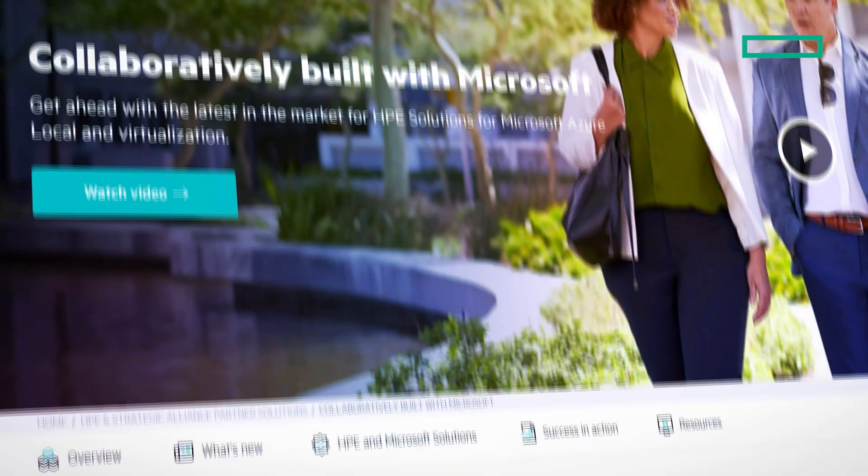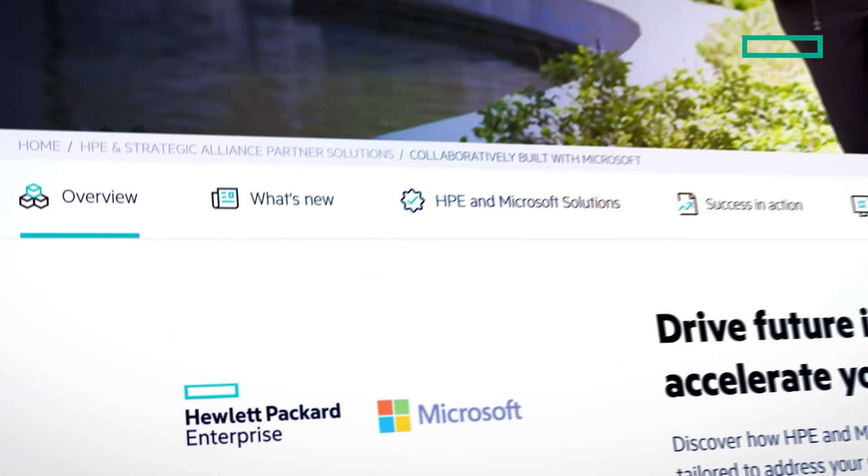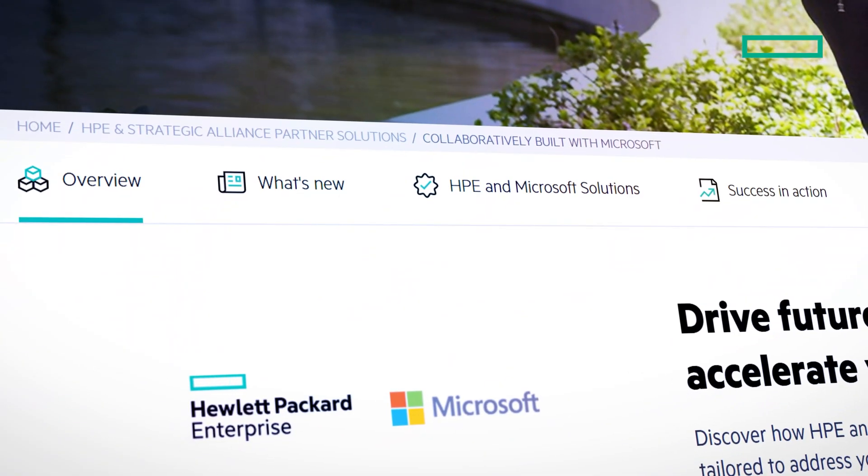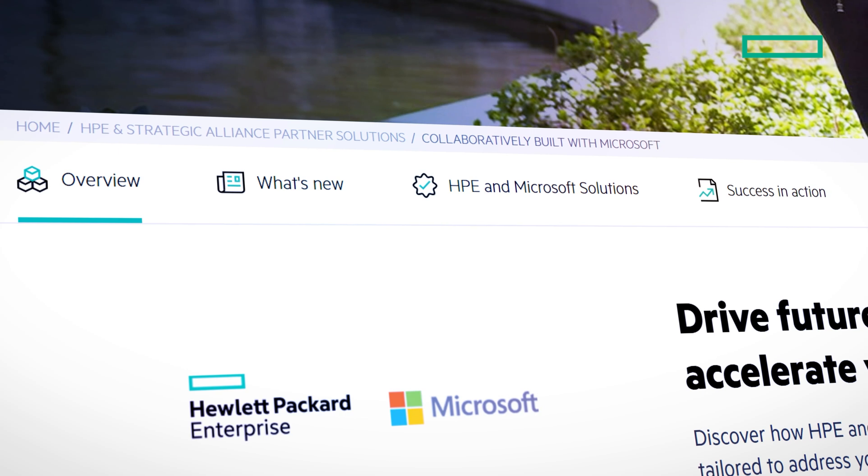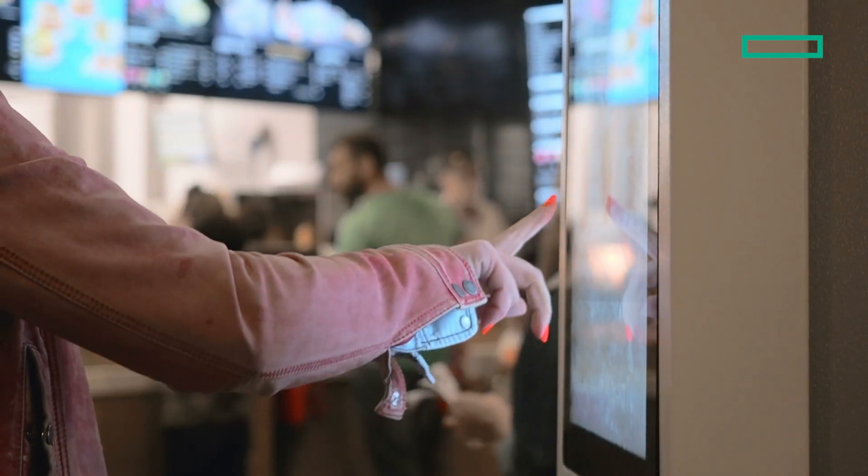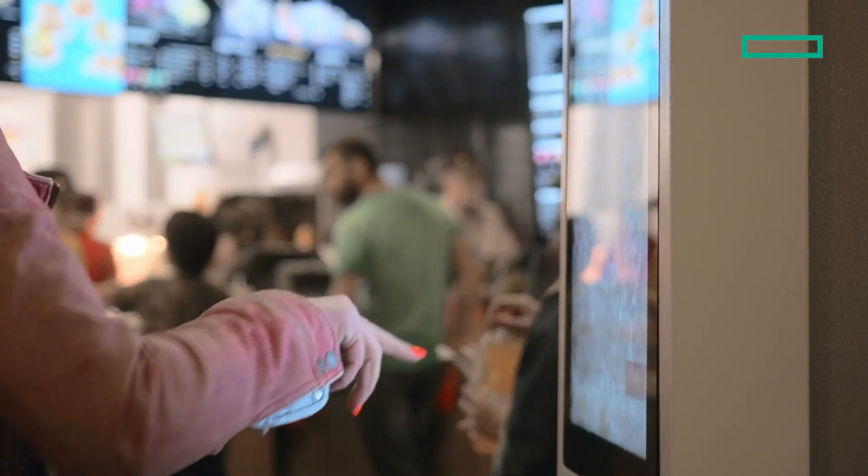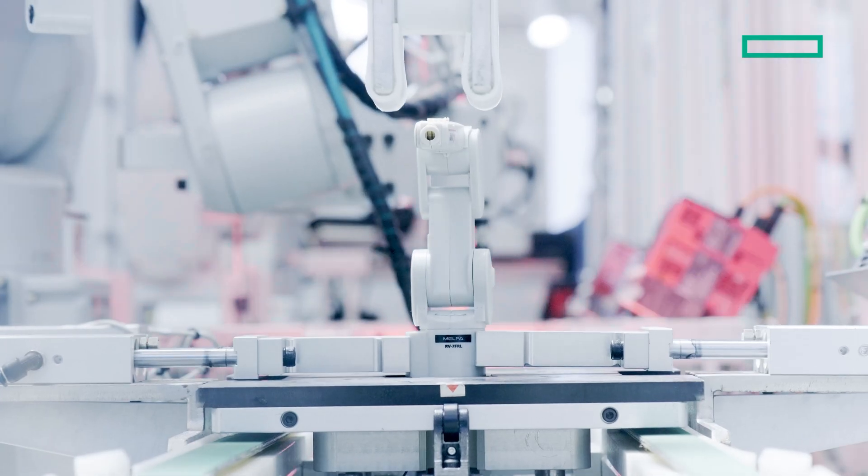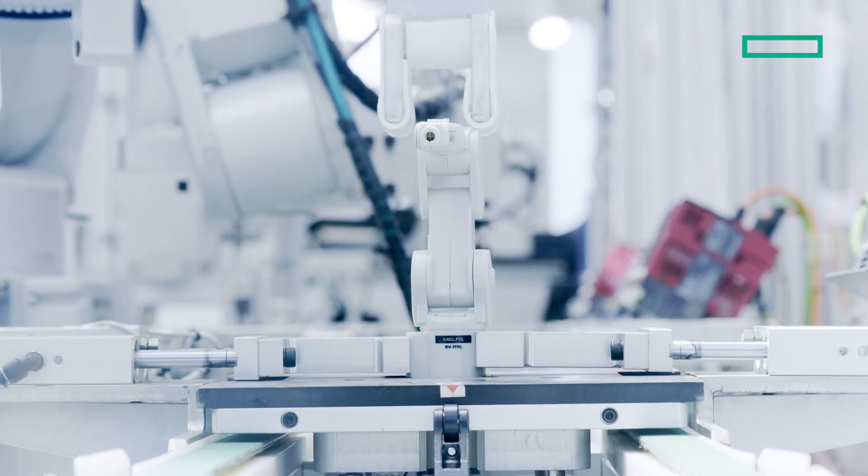For over 30 years, HP and Microsoft have built a powerful partnership dedicated to one goal: delivering exceptional solutions that empower our customers through a robust combination of reliable hardware and software. It's a testament to the strength of this partnership and our commitment to creating innovative and reliable infrastructure.